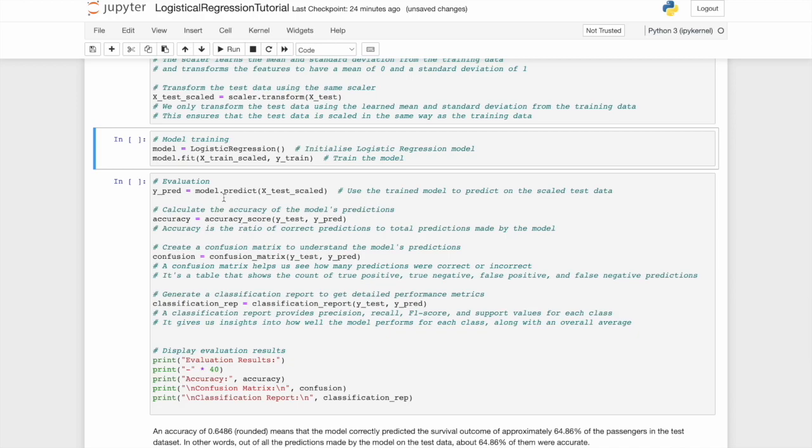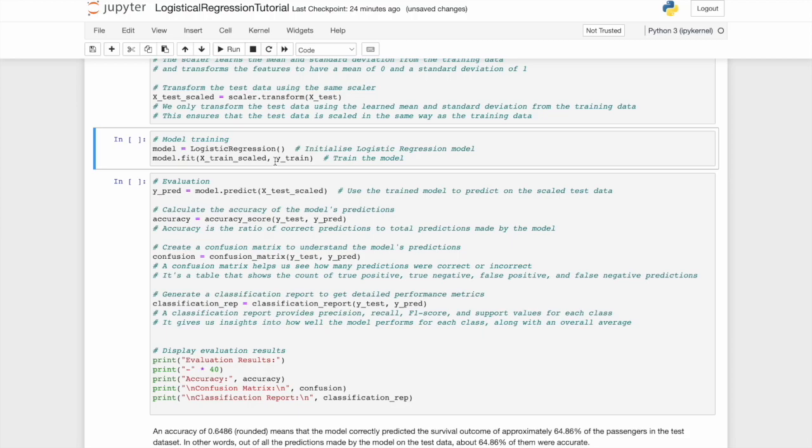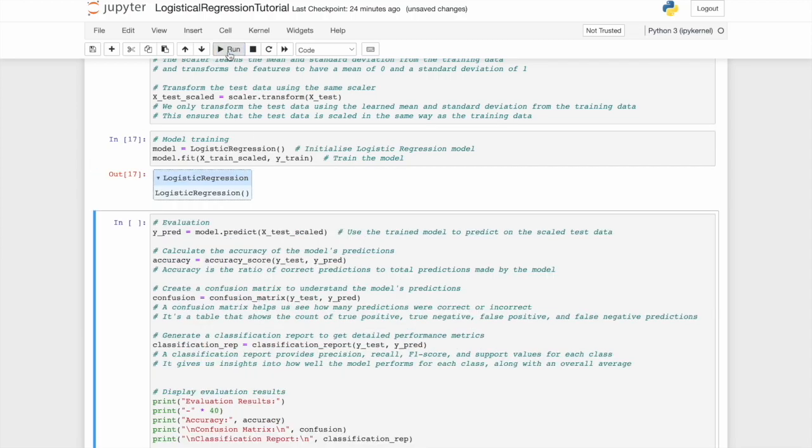As before, we'll create a model which is a logistic regression model. We're going to initialize the model here. We're going to then use the model, the logistic regression model, and fit it to the X data and the Y data, the training data. Now we're not going to fit it to the test data because that's not what we want it to perform on. We want to train our model. Now you'll note we've trained it specifically not only to the X train, but the scaled X train. We're done. You have now initialized and trained a logistic regression model. Well done.